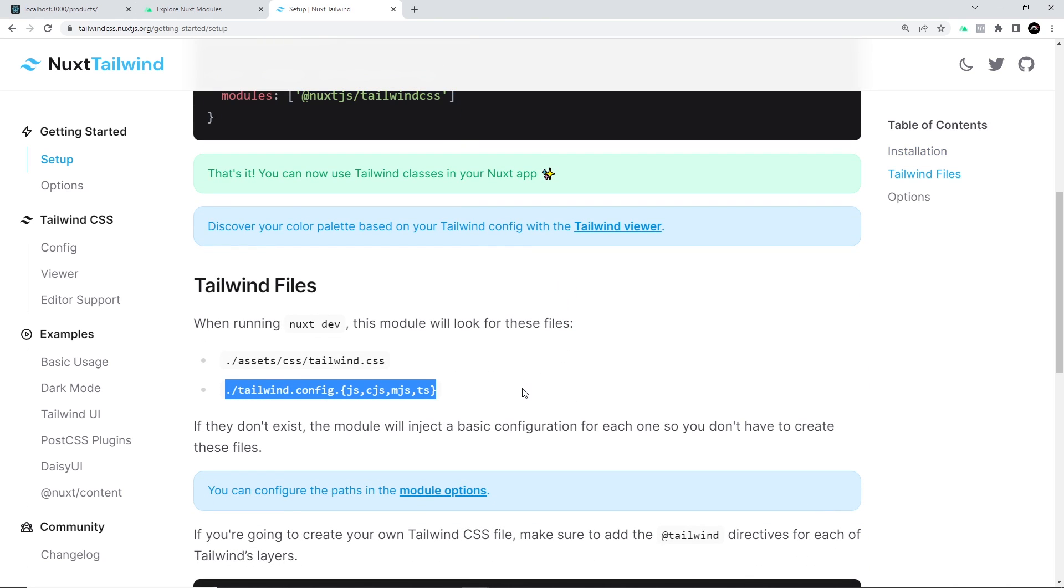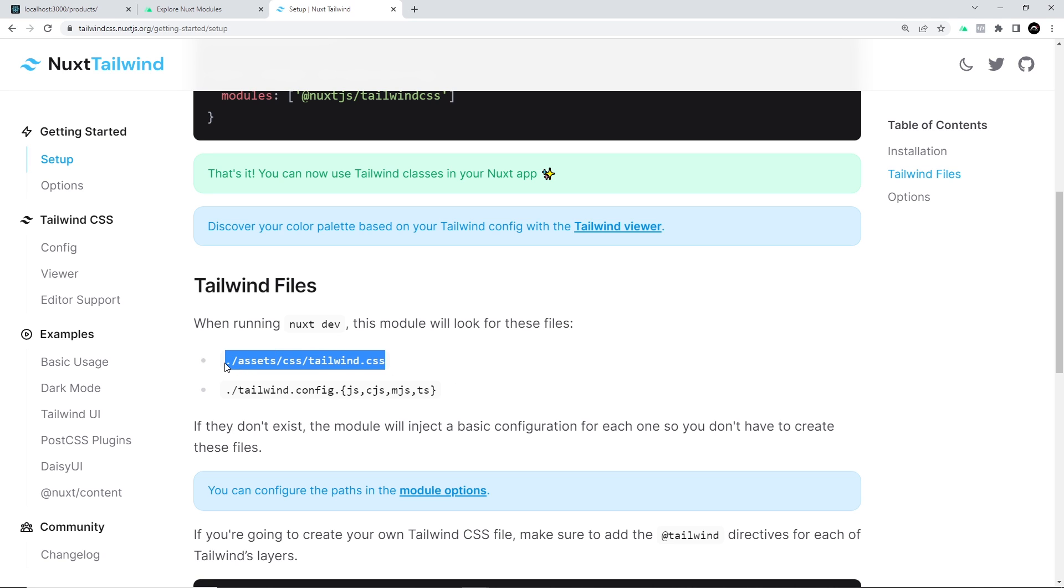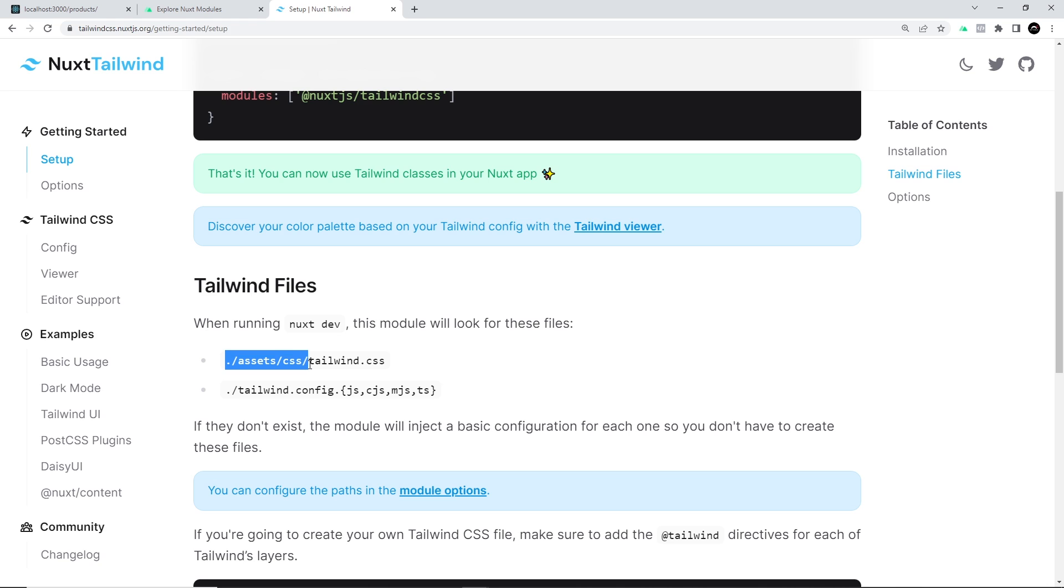It also says down here that we can create our own Tailwind file if we want to extend it by adding more styles or Tailwind components. To do that, the path to this file should be inside an assets folder, then in a CSS folder, and the file name should be tailwind.css. So let's set this up now in our application.